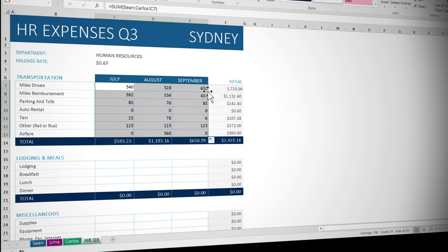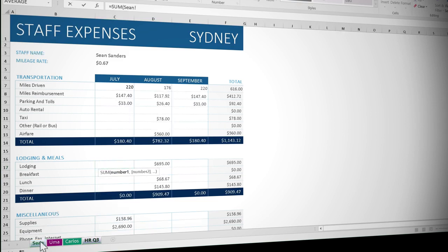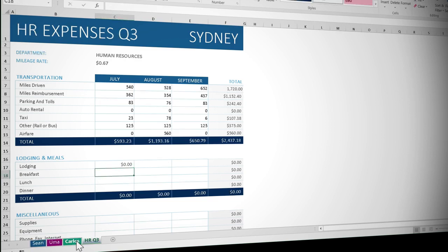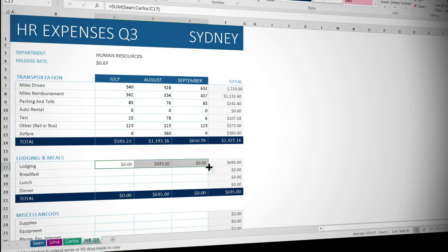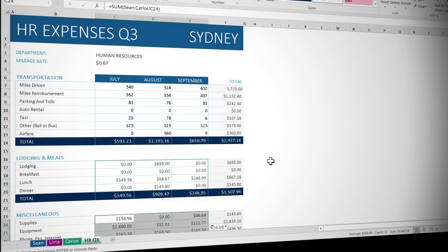Let's have a look at how to do that one more time. So I'm going to do it for lodging and meals this time. I'm going to click into C17 and type equals. My sum function and open my brackets. Come to Sean, click on his lodgings, hold my shift key down, click on Carlos and press enter. And once again, use my fill handle to copy that across. And double click to copy down. Really nice and quick. And for the miscellaneous, because it's the same structure as these cells, I can simply copy with Ctrl C and paste with Ctrl V. And there's my Q3 expenses sheet completed.